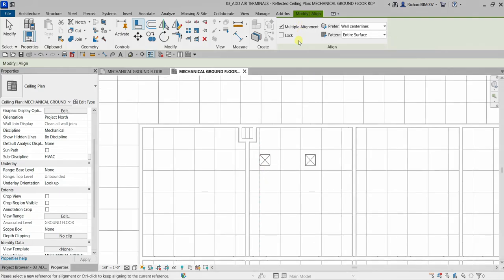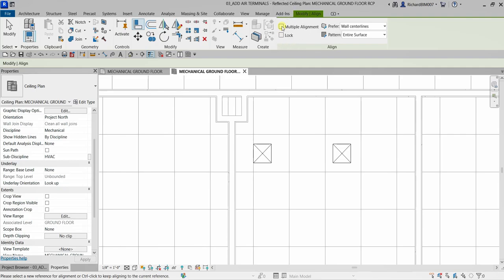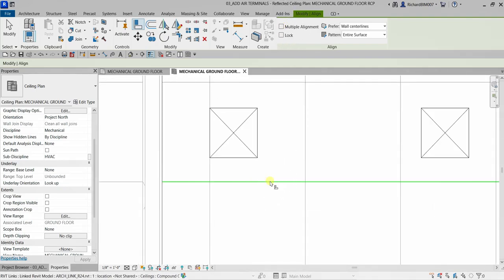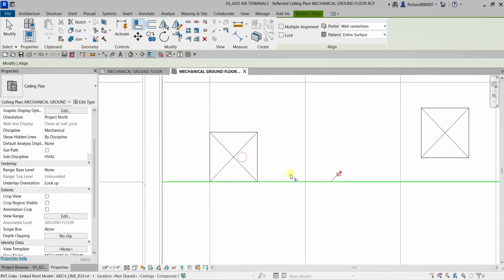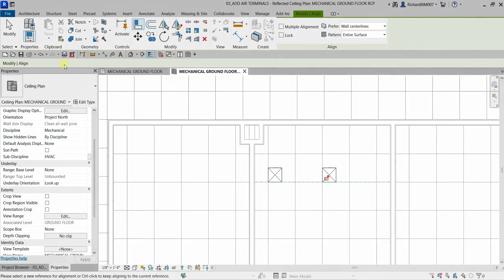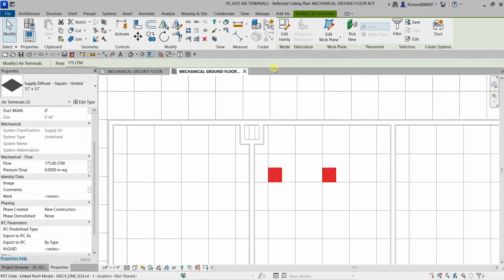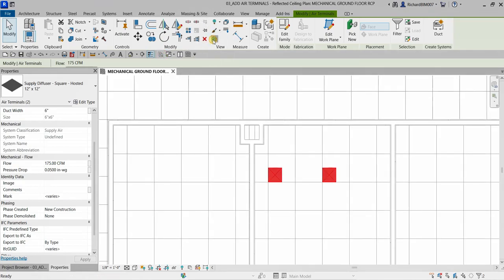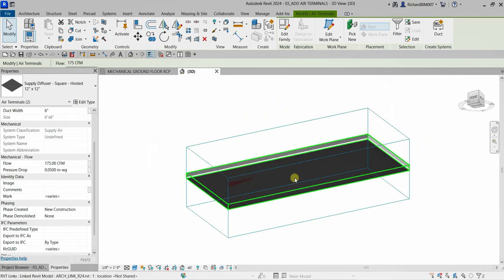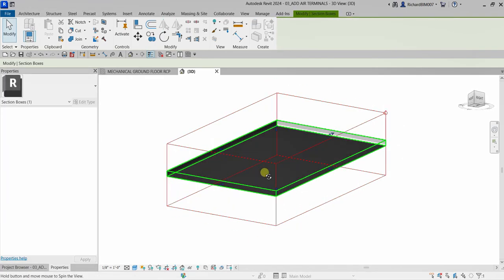The reason for selection difficulty was that 'Multiple Alignment' was checked, so I'll uncheck that. Now I select this line, click it, then click the target line. I'll align the other terminal too - select that side and align it. Then I select both air terminals holding Ctrl, and use the Selection Box to view them in 3D. There are our air terminals hosted to the ceiling.